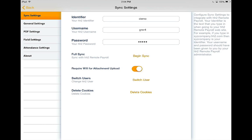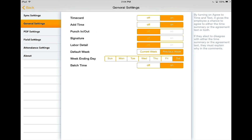Before we enter, let's take a look at the settings options available. You may not use or need all of the features we have available to you. This is where you can come to customize the app.